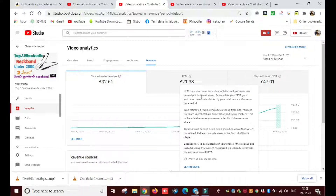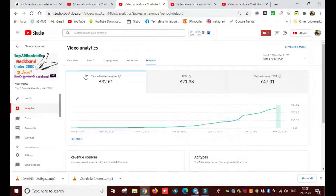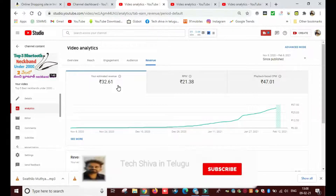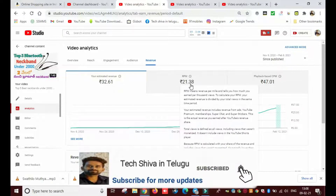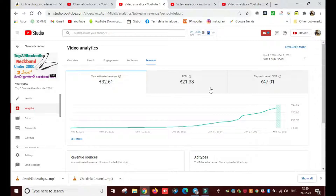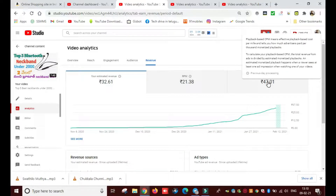How much you earn per 1000 views on YouTube — to calculate your RPM, your estimated revenue is divided by your total views. The estimated revenue divided by total views: the views figure shown is 32.61. So if we divide these two, we can see how much you earn per 1000 views on YouTube.